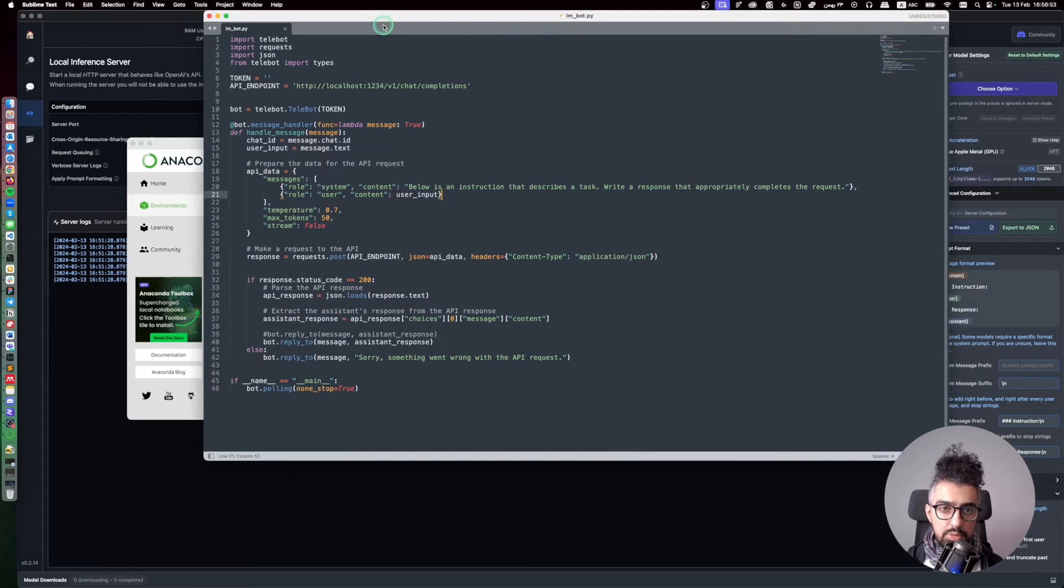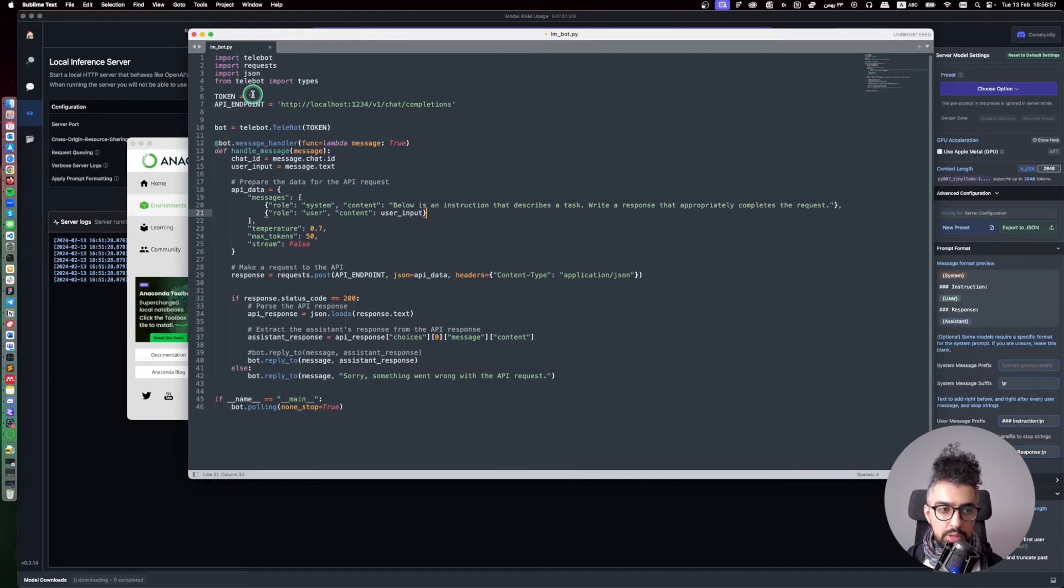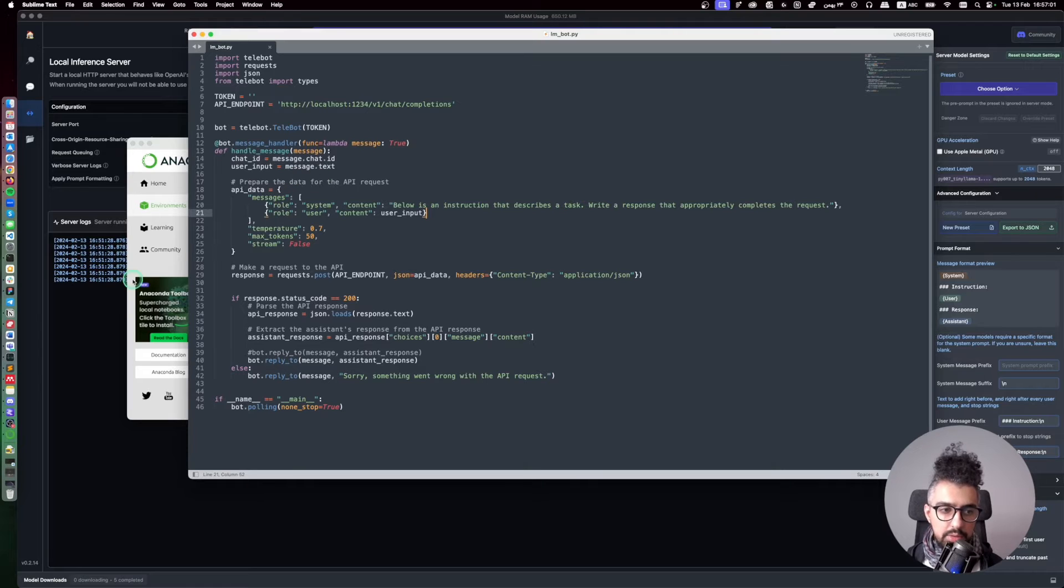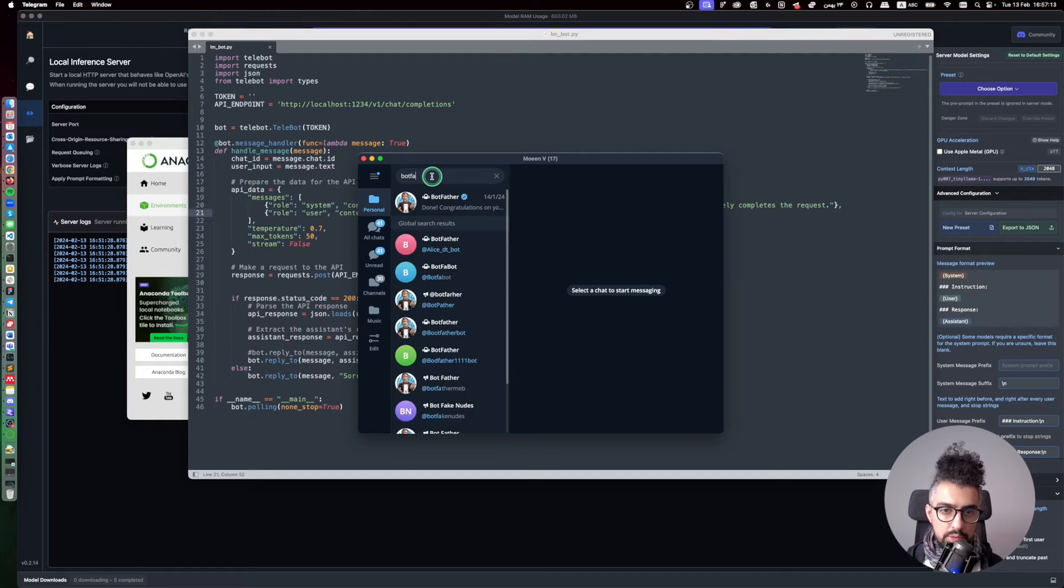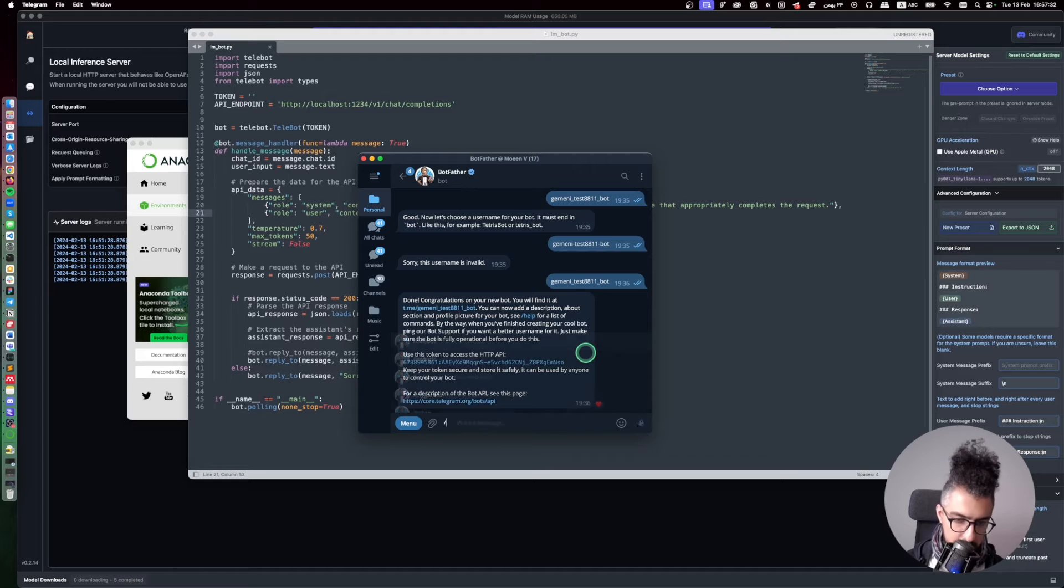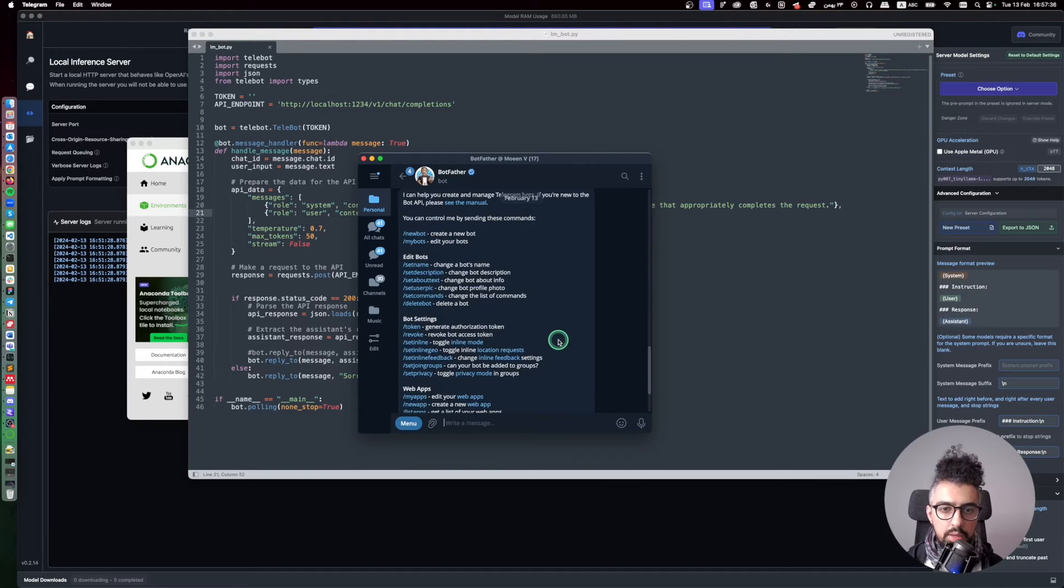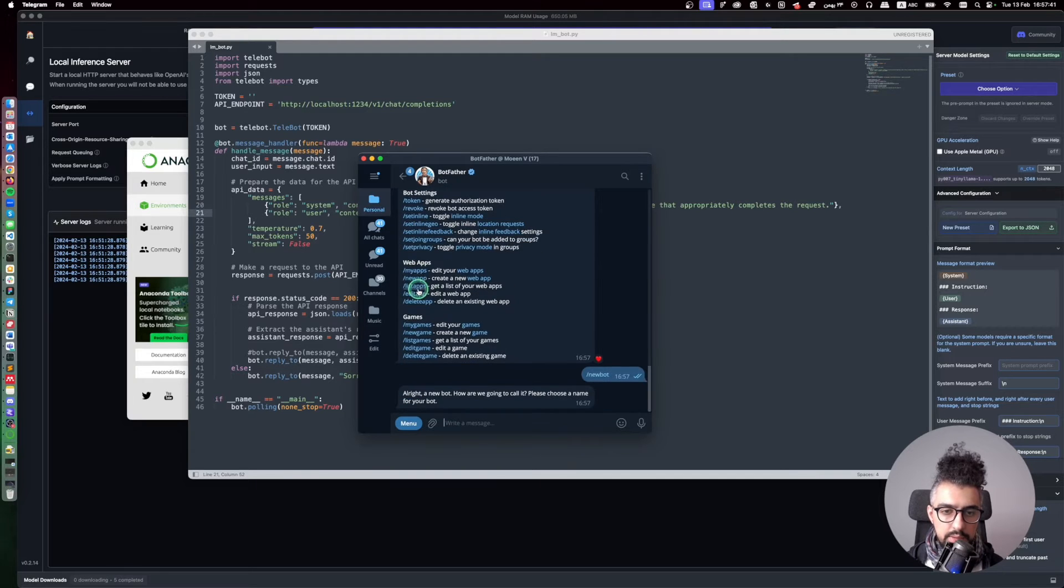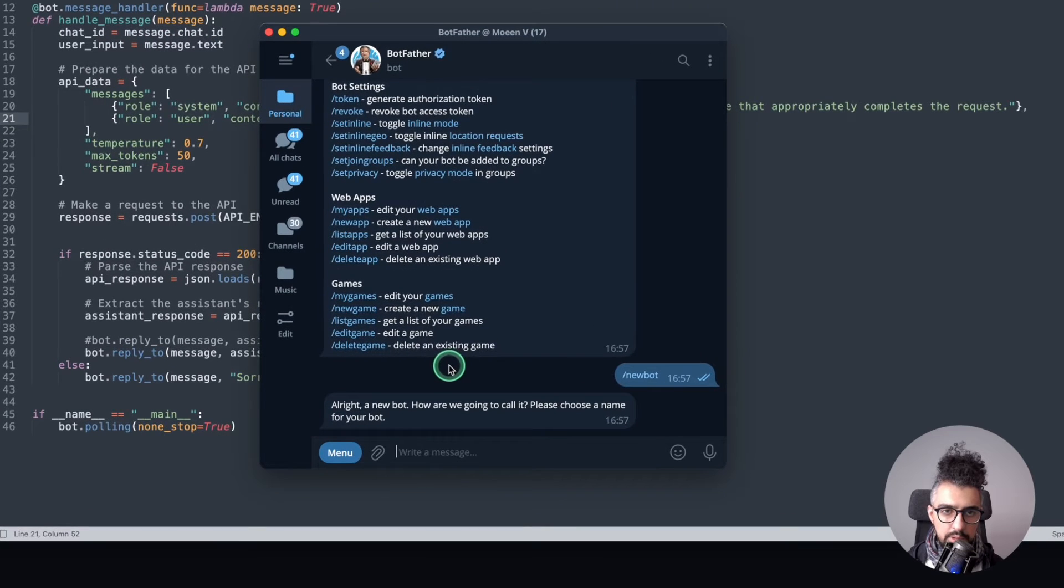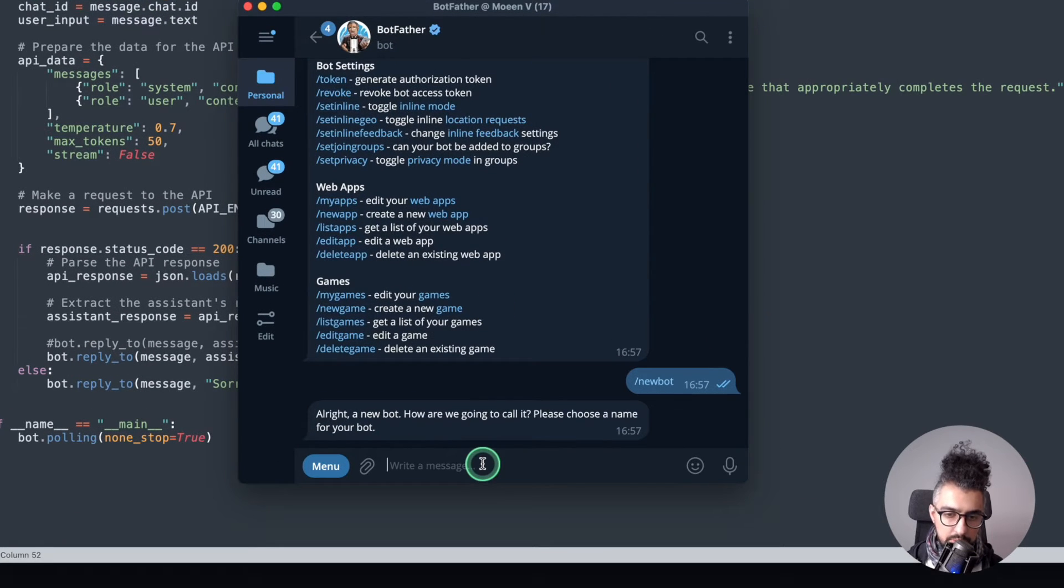But before running the script I need to put my Telegram token here. So in order to make a Telegram bot you need to send a message to BotFather. So just type BotFather here and then here you write start. Okay, you can see here that by just clicking on new bot you can create a new bot. Let me zoom in a little bit so you can see it better. How are we going to call it? Please choose a name.